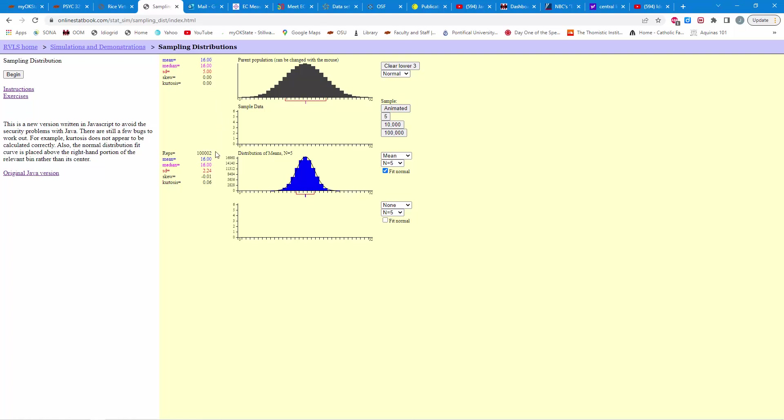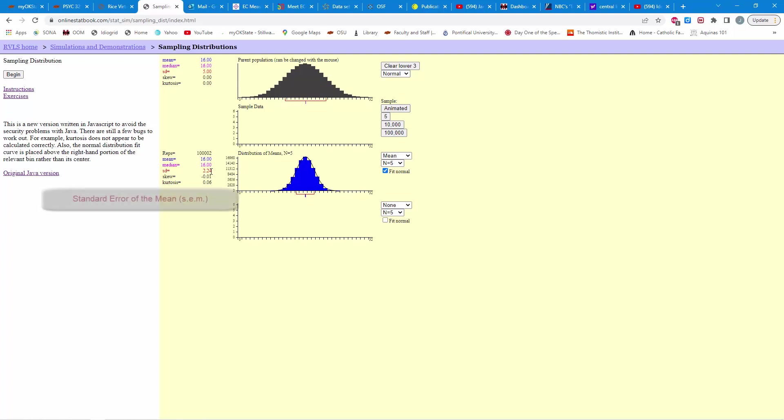And then also notice the standard deviation of these means. So, remember, this is a distribution of means. The standard deviation is 2.24. Now, that's not equal to the 5 up here for the population, but if you take 5 and divide it by the square root of 5, you're going to find something approximately equal to 2.24. So, the name for this statistic here, this standard deviation, is the standard error of the mean. It's the standard deviation of these means.